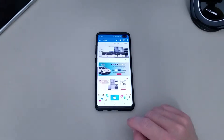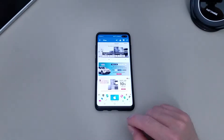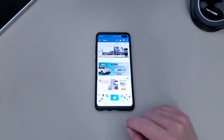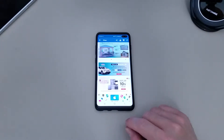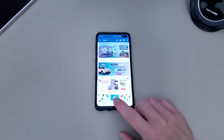Now with the Galaxy S10, the S10+, or the S10e, you want to enjoy the full screen effect. So let me show you what it looks like without these buttons at the bottom.